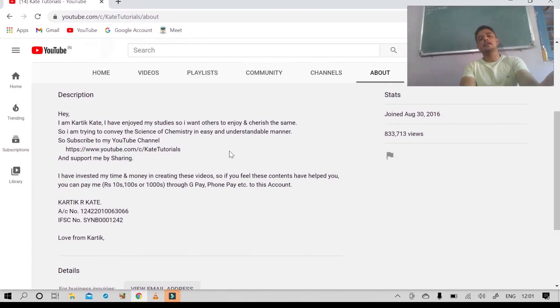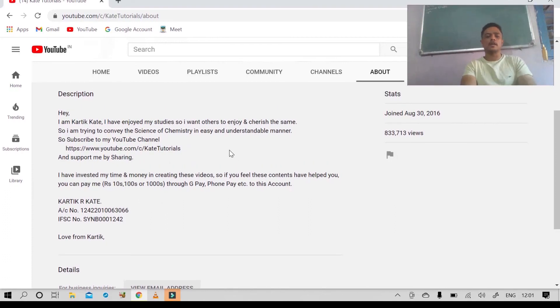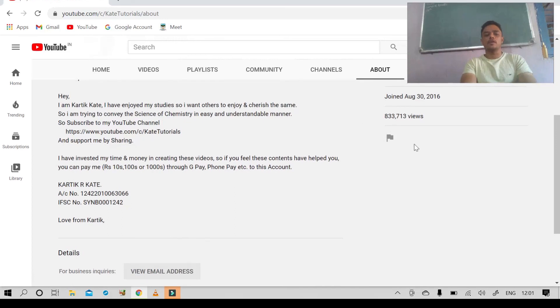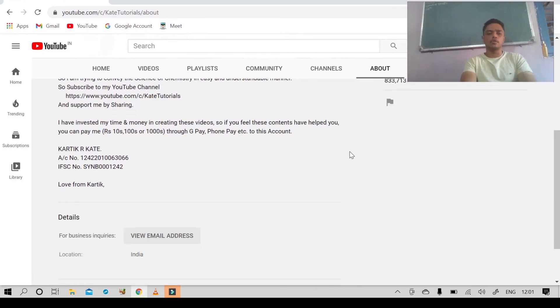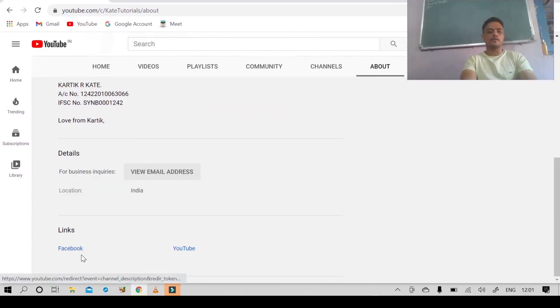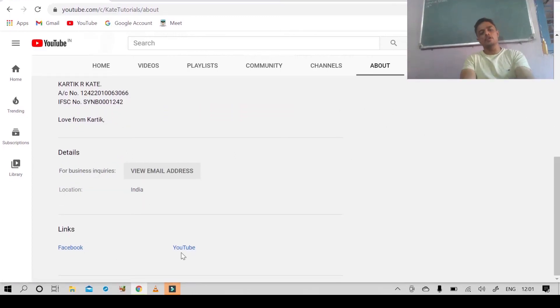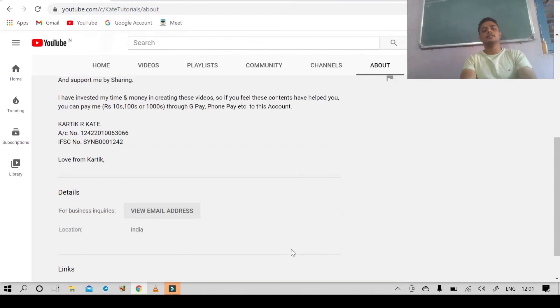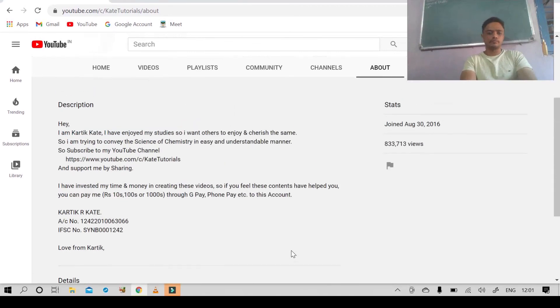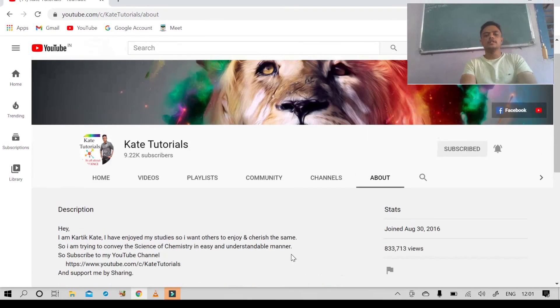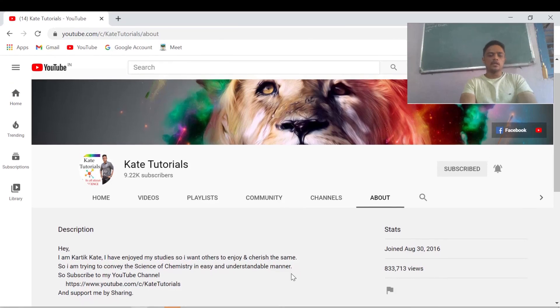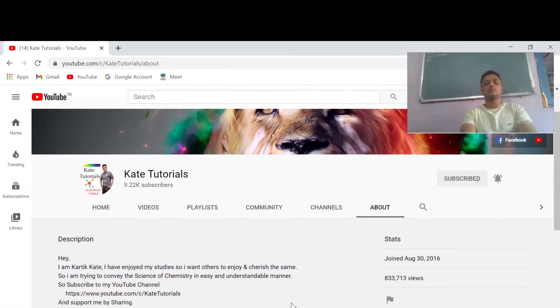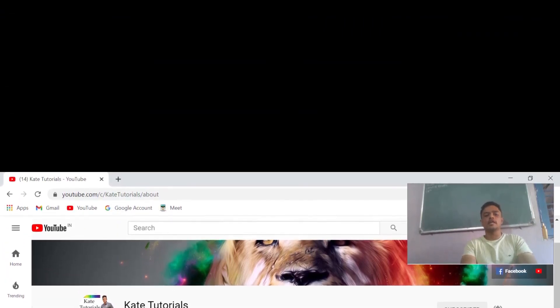In the About section you can see the total views of my channel and links to Facebook, YouTube, and Instagram where you can follow me. I hope you enjoyed this video and stay tuned for the upcoming videos — thank you so much.